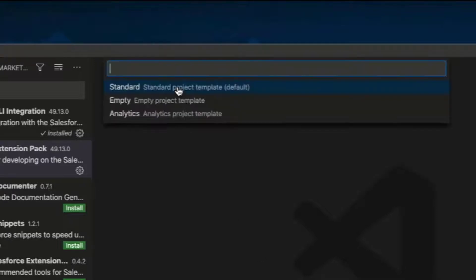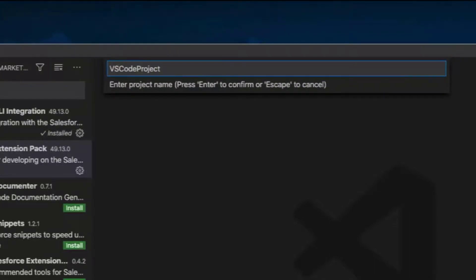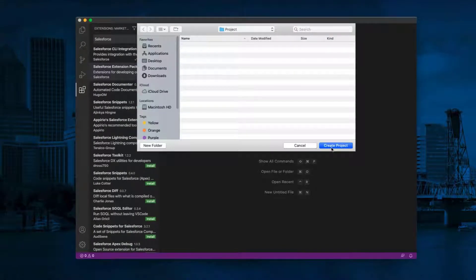Press Enter for Standard. Enter your project name. Select the folder to save the project. Click Create Project.